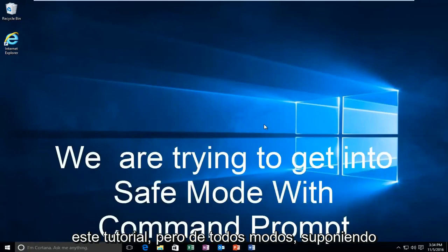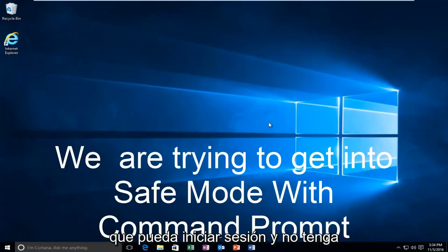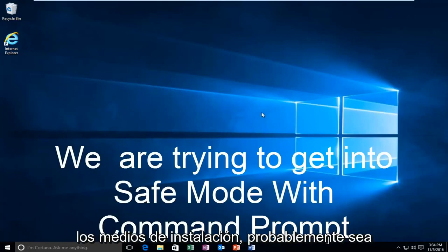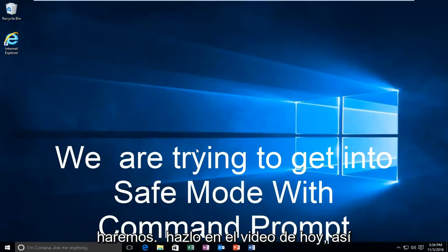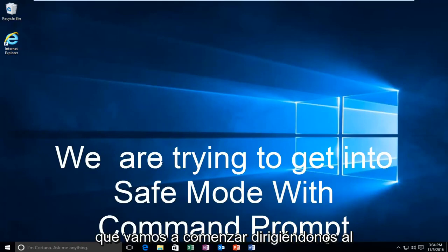But anyway, assuming you are able to log in and you don't have your installation media, it's probably the more convenient way and that's how we're going to do it in today's video.